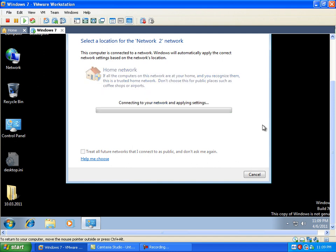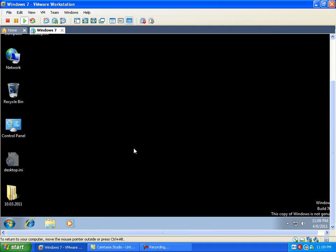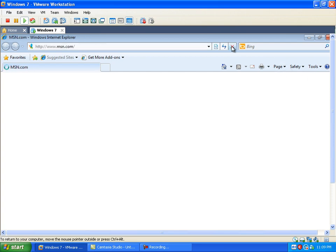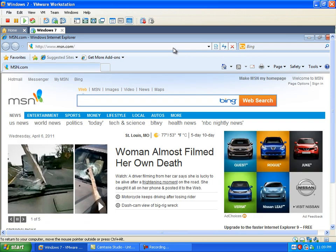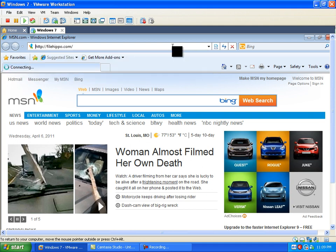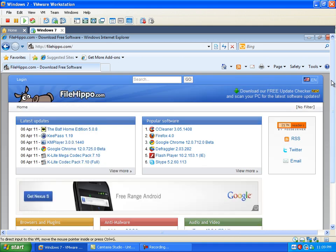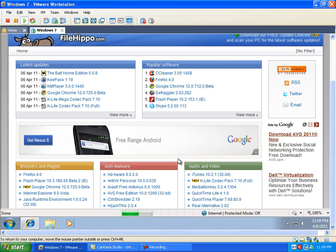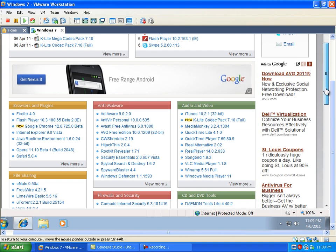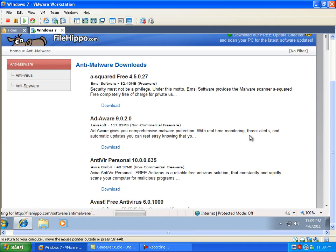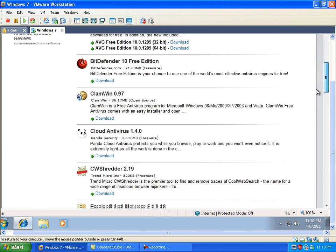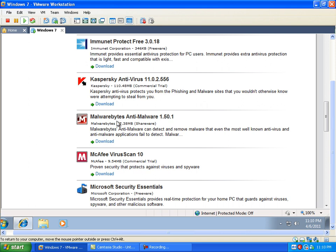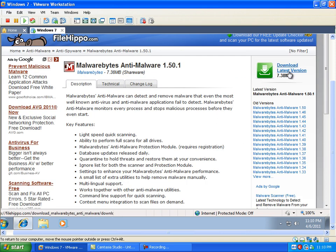I've given this virtual machine three gigs of RAM. So it should be pretty much plenty for this guy. Let's see if we can even get on the internet. Yeah, it's actually running alright. Running decently speedy. Let's go to FileHippo. There we go. It loads right up. And Malwarebytes. Download latest version.